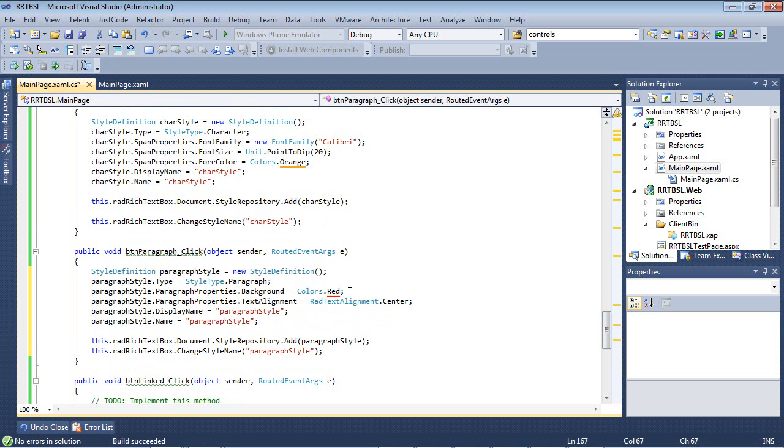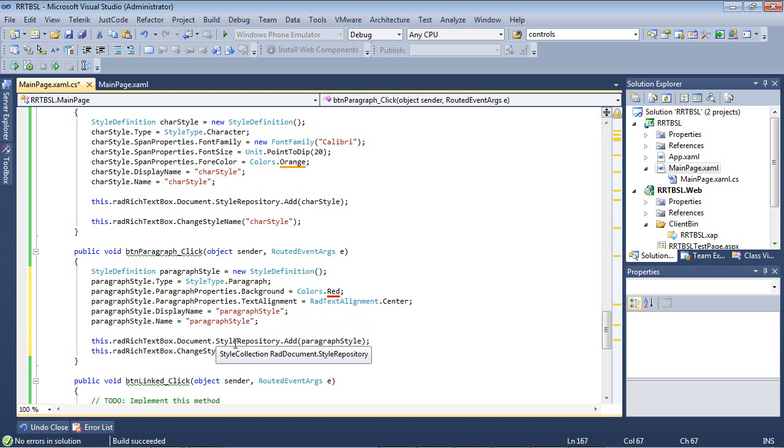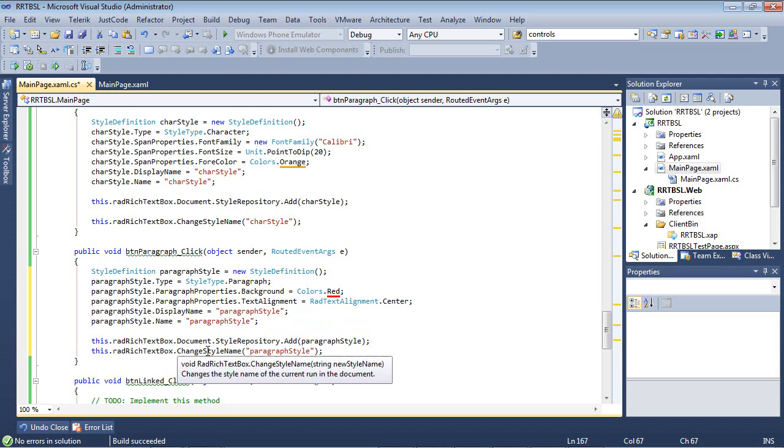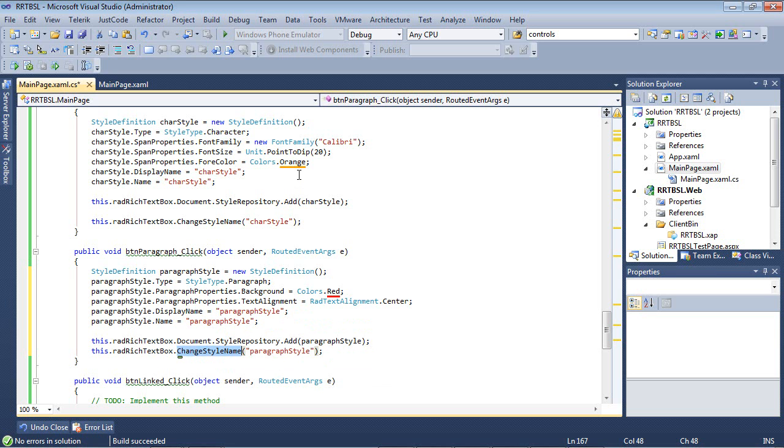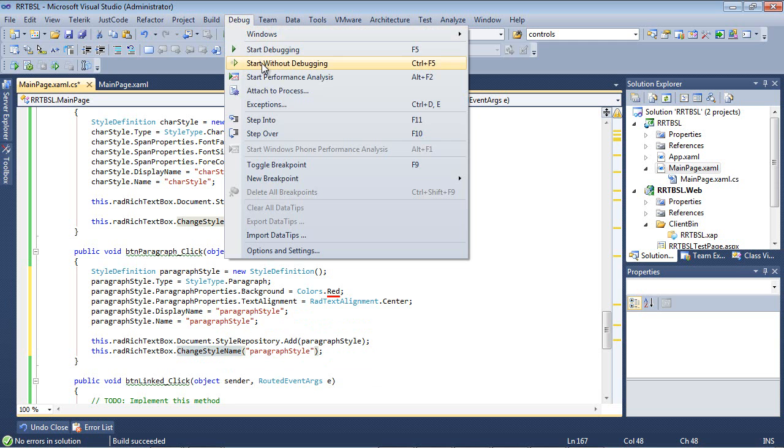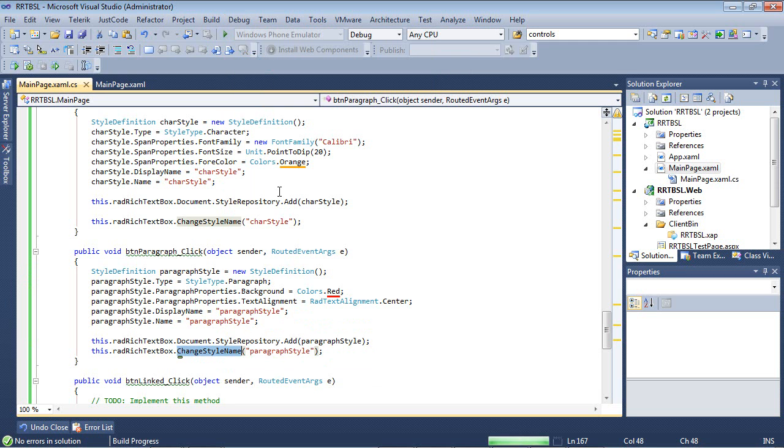We're going to change the background to red and the text alignment to center. Then we give it our display name and name, add it to the style repository, and change the style type to our paragraph style. Let's run the application.